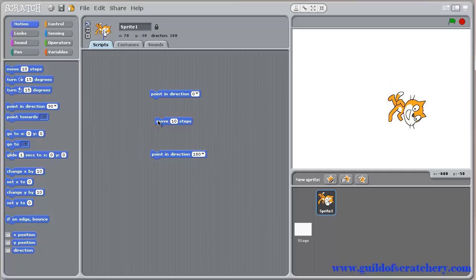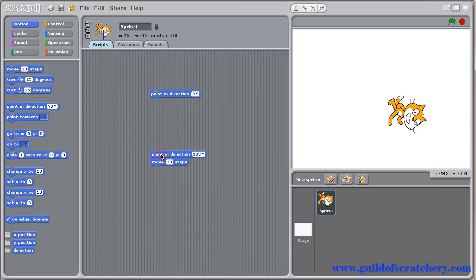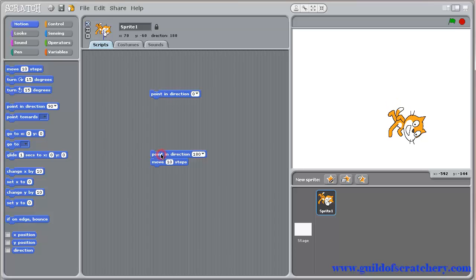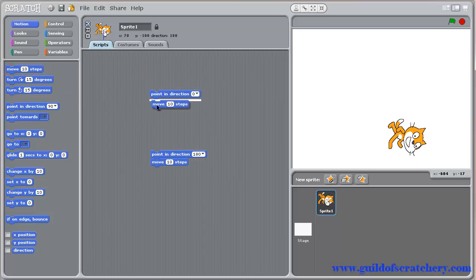Let's snap the point in direction down and move block together. When you click on the script, the program will point, then move your sprite down. And if we grab another move block and snap it in with the point in direction up block, our sprite will also point, then move up.